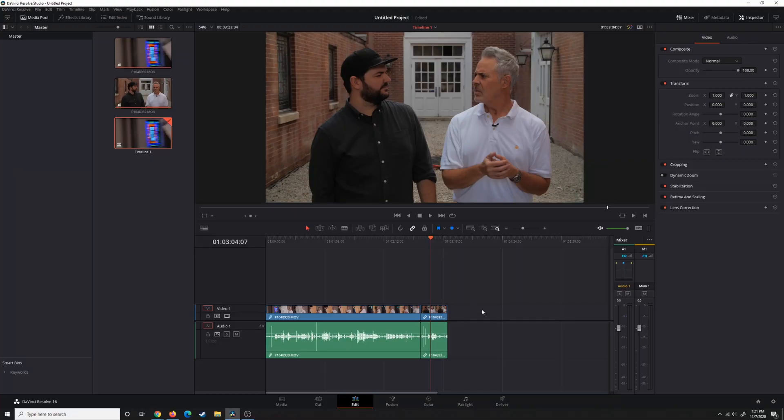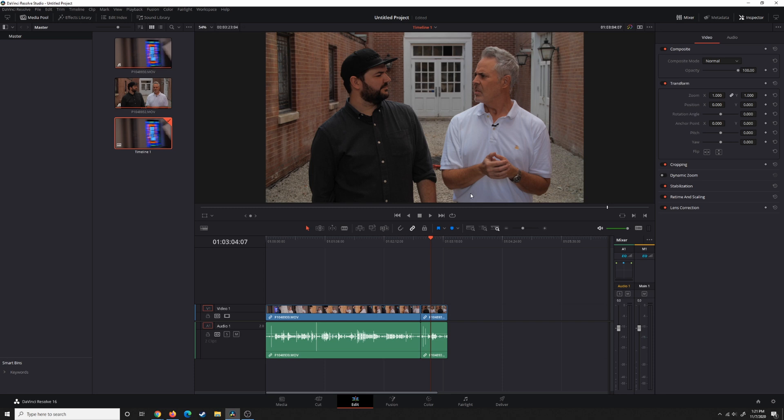if they are standing really close together, like in this case, you're going to notice that the audio from this guy is going to be picking up in this mic and vice versa. That can be a problem. You'll hear it if you run into that issue.